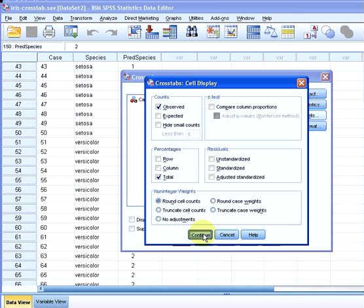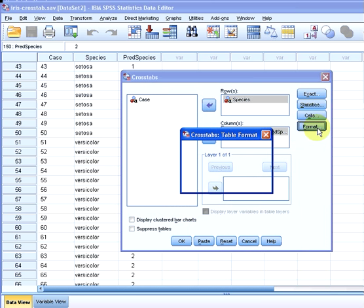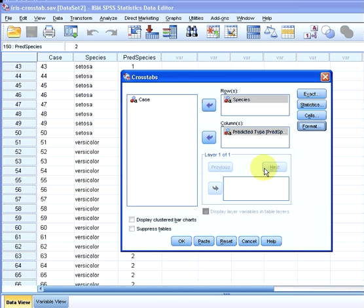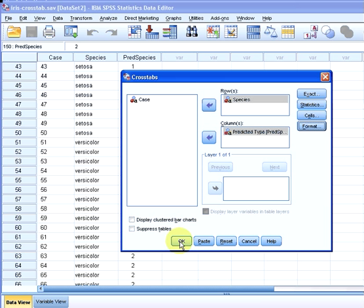So continue. Format, ascending, descending, I'm going to leave that alone. So we are ready to go. We could also have display clustered bar charts, but I'm going to leave that. So, okay.